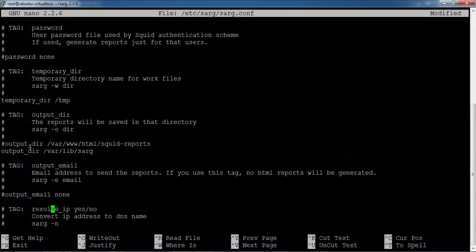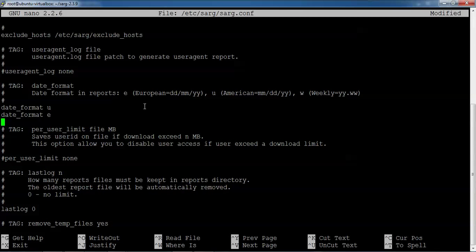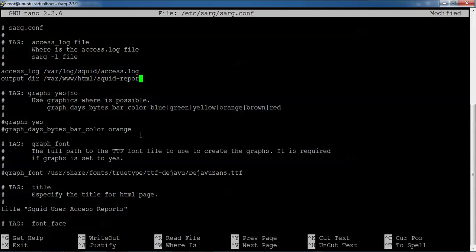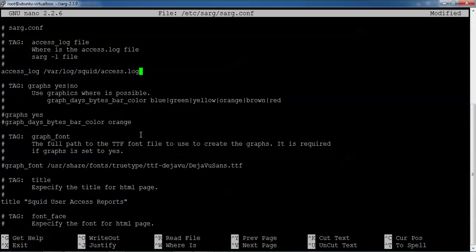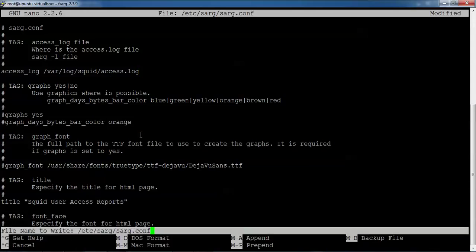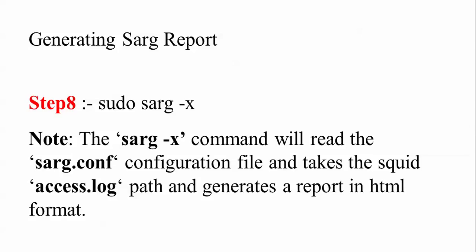Scroll up, uncomment this, and remove the hash symbol. Now we're setting the date format - you can see I'm pasting here. We need to modify the overwrite report setting. Now press Ctrl+X to save, press Y, and save the file.